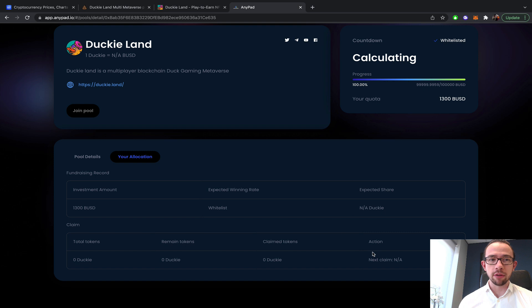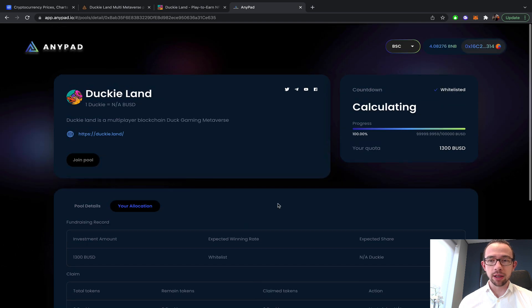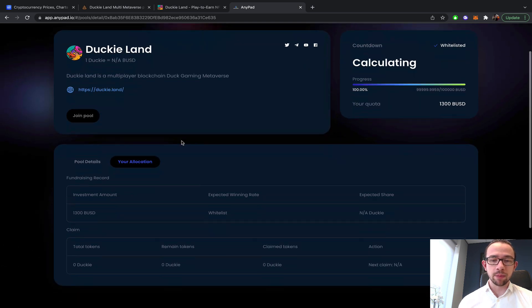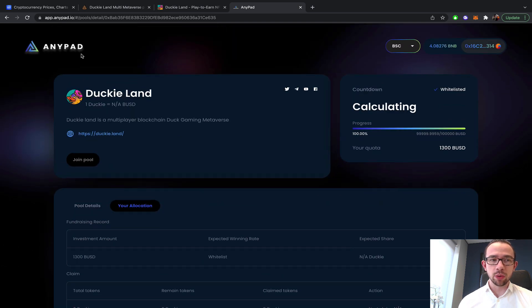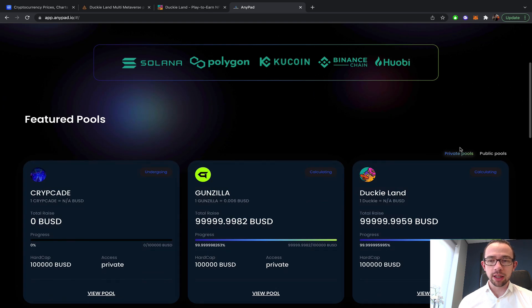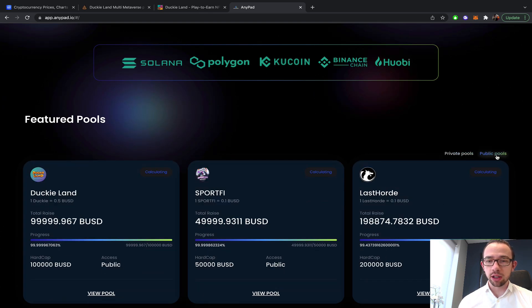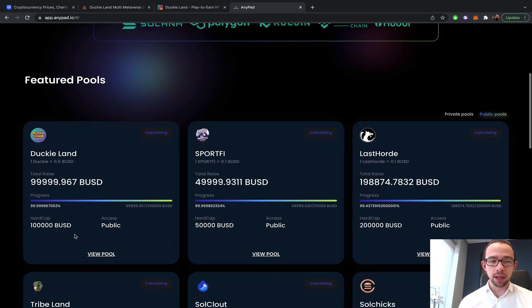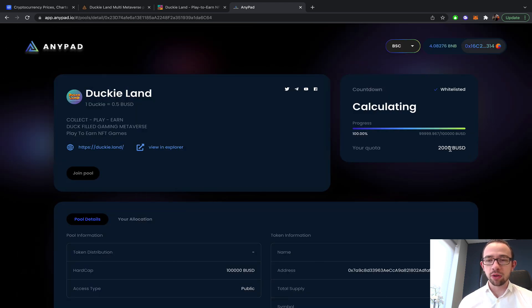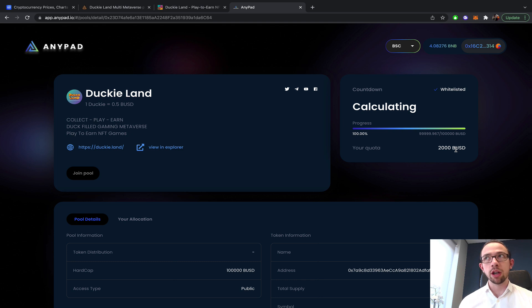I almost got my initial back on the actual DuckyLand IDO. I'm missing about $100, but this was only 20% TGE and I have already claimed this. Now we need to wait until the next claim. I also did the private, which is... this is the private actually. The public is here, so I switched them up.